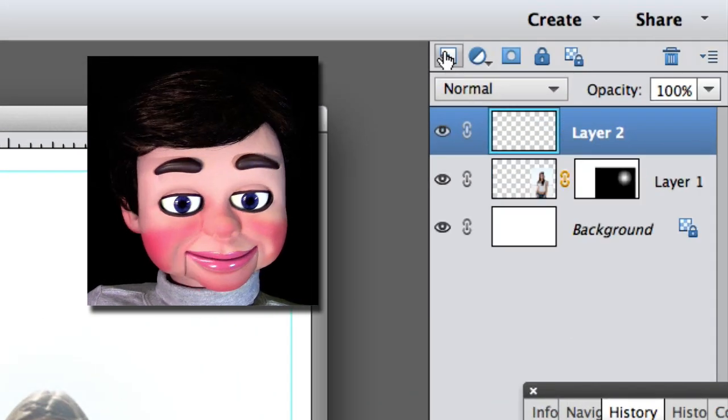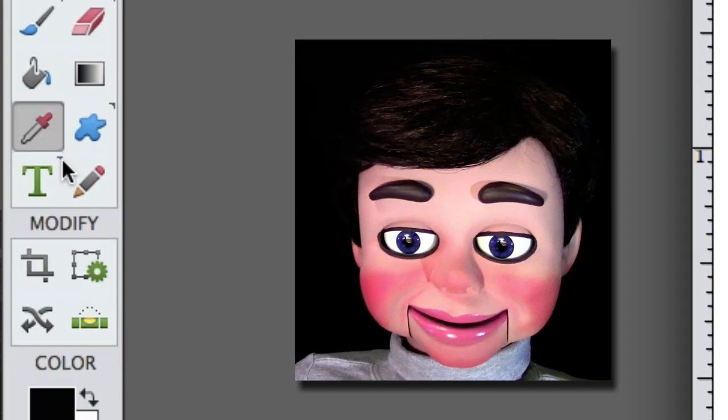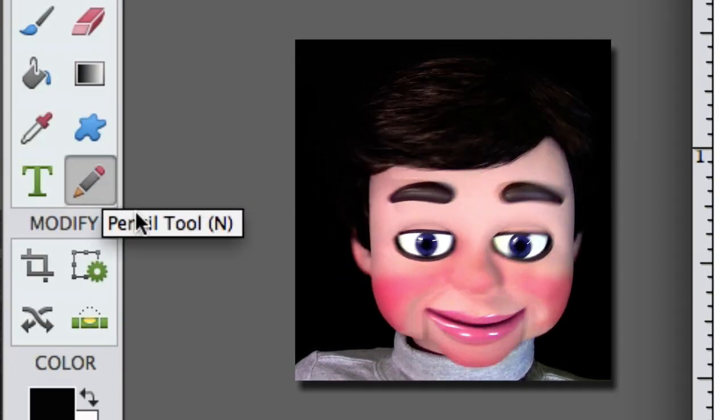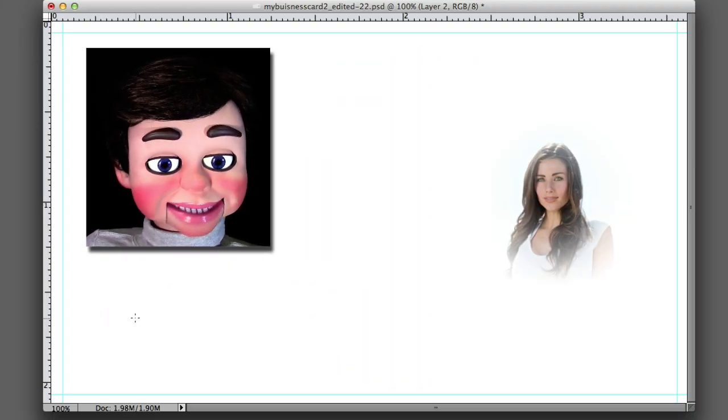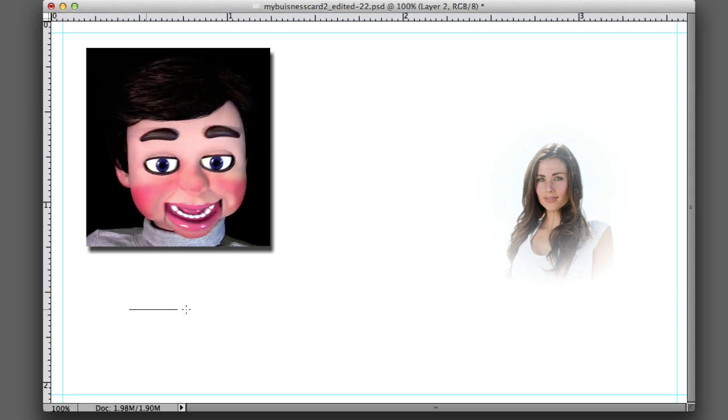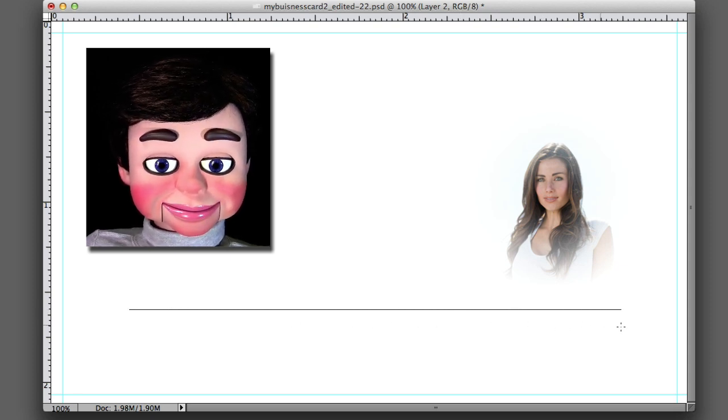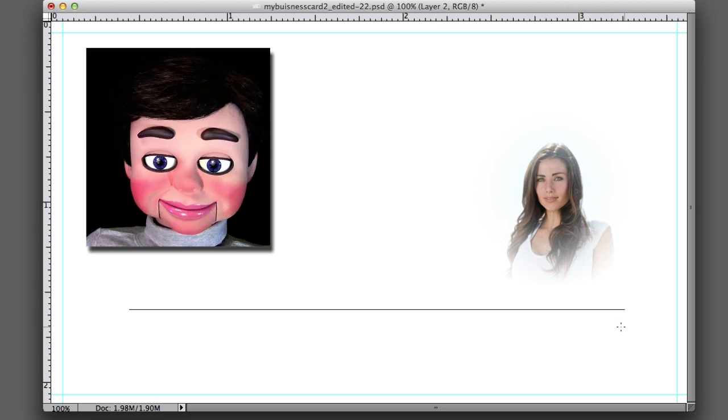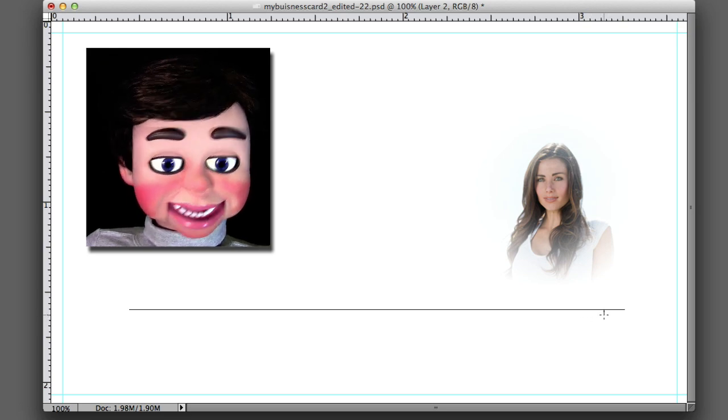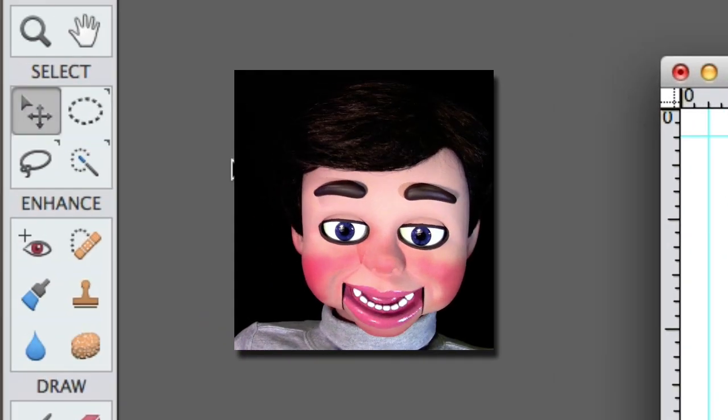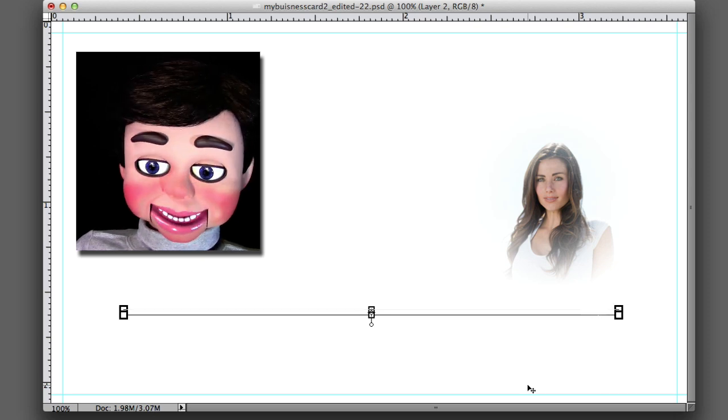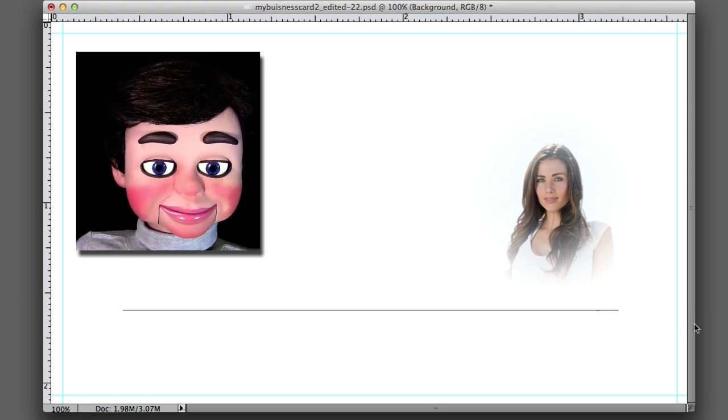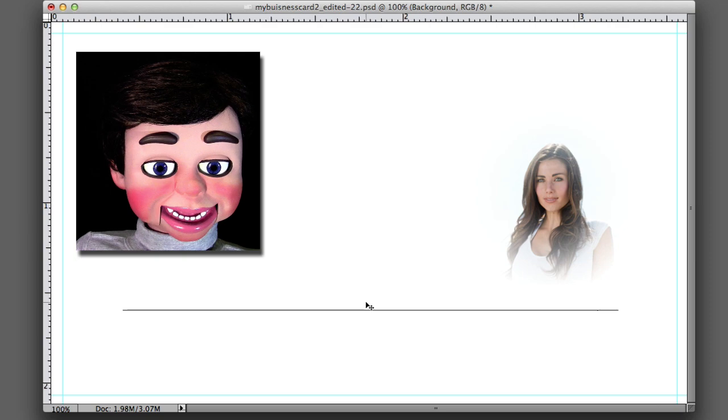Now we're going to create a new layer and I selected the pencil tool. Yes, I'm crazy, I'm drawing with a pencil on a business card. If you hold the shift key down and you draw it, it'll be exactly straight, horizontally straight. So there is my line. Now I'm going to select the move tool and just reposition this a little bit. That looks pretty good.